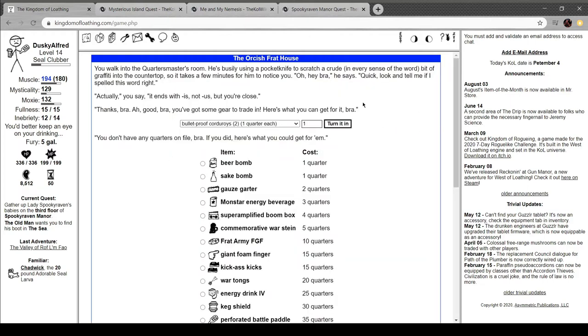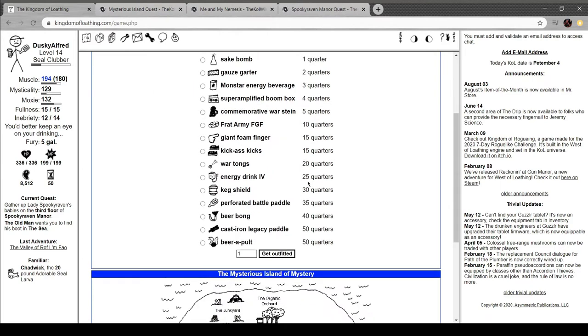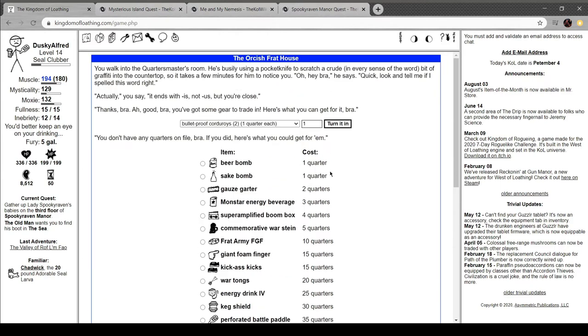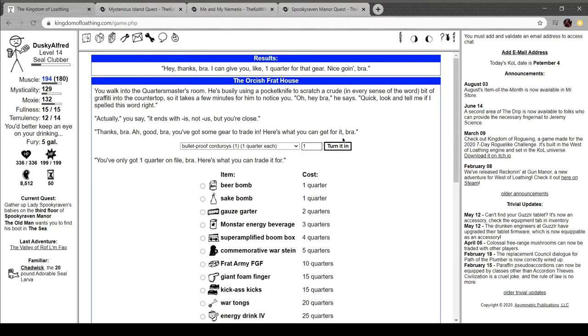Check in with our buddies first. Walk into the quartermaster's room. He's using a pocket knife to scratch a crude, in every sense of the word, bit of graffiti in the counter tarp, so it takes a few minutes for him to notice you. Hey, brah, he says. Quick, look and tell me if I spelled this word right. Actually, you say, it ends with I-S, not U-S, but you're close. Thanks, brah. Good, brah. You got some gear to trade in. Here's what you can get for it, brah. Oh, it gives me quarters. Oh, that's interesting. So the loot I get will actually give me shit.